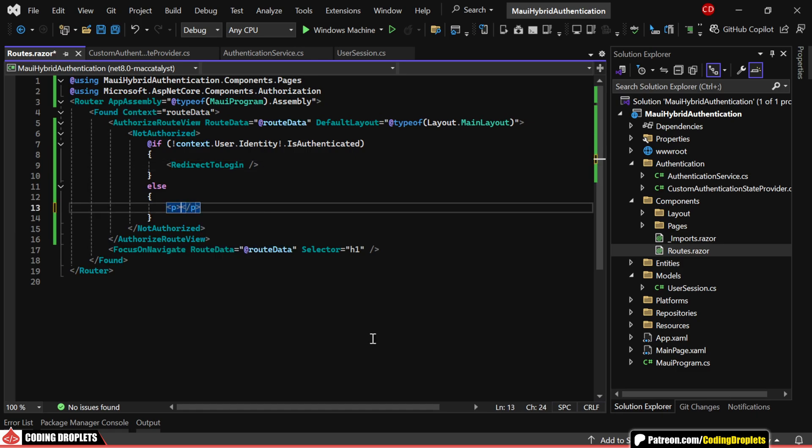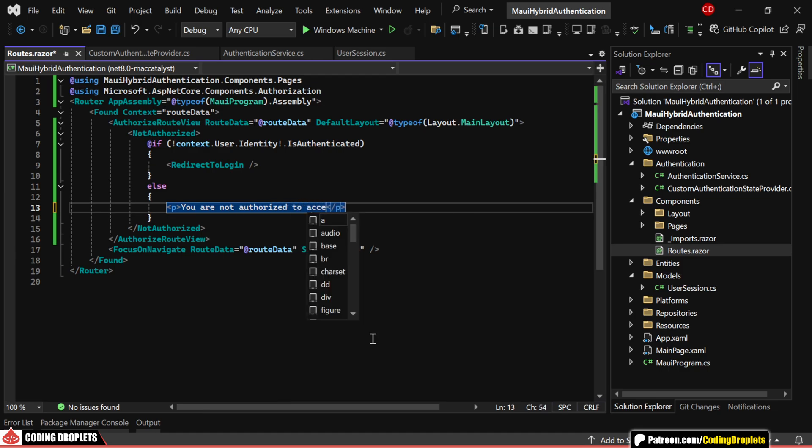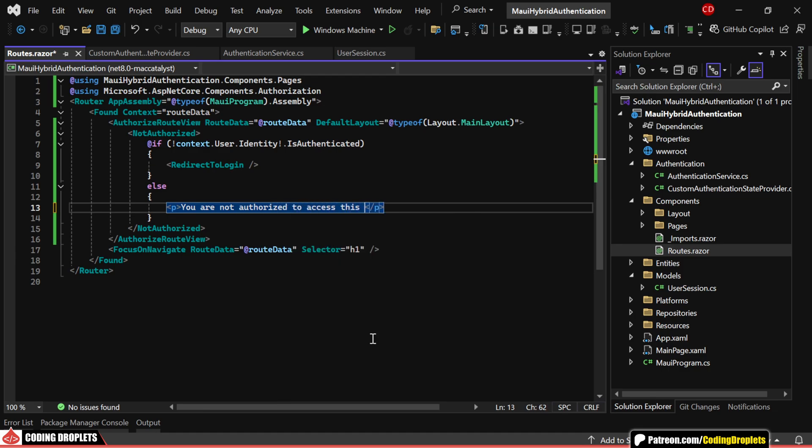On the other hand, if the user is authenticated but doesn't have the required permissions, we'll simply display a message indicating that they aren't authorized to access the requested page.